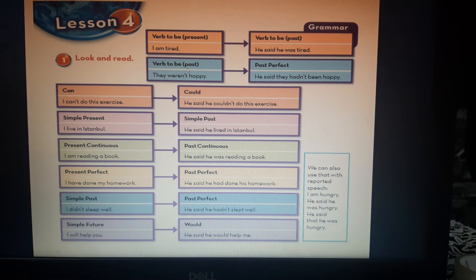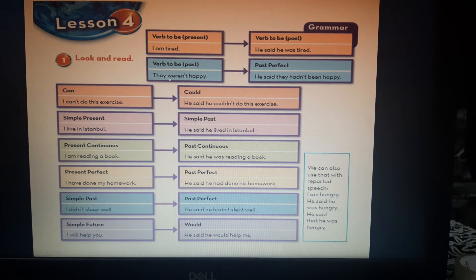Verbs to be in the past tense become verbs to be in the past perfect — verb 3. That means if I have 'was' or 'were' they become 'had been', and if I have 'wasn't' or 'weren't' they become 'hadn't been'. For example: 'They weren't happy' becomes 'He said they hadn't been happy.'